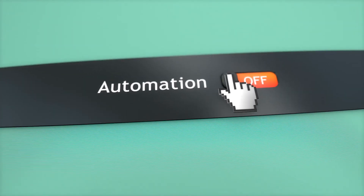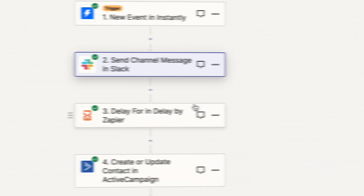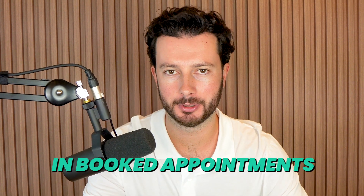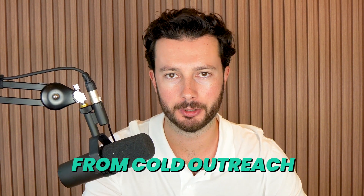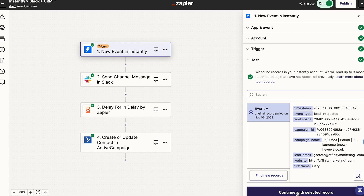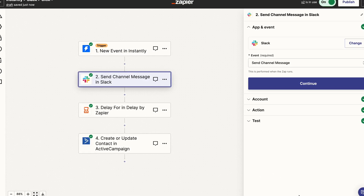We've recently added an automation to our Instantly cold email campaigns and they've resulted in a 25% increase in the number of booked appointments that we get from our cold outreach. If you're wanting to generate more appointments from your cold outreach, then this video is for you because I'm going to walk you through exactly what we've done and how you can create it in your own agency as well.